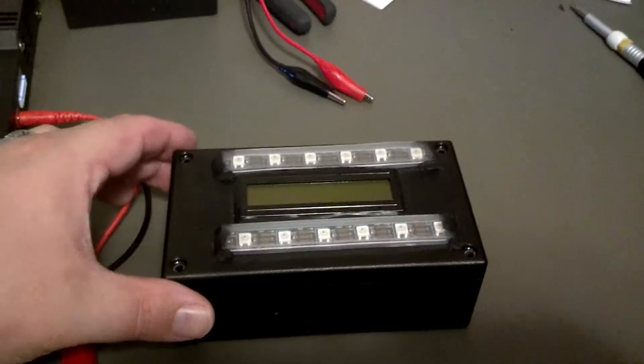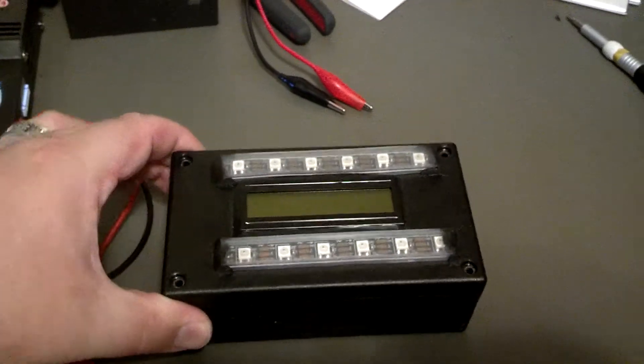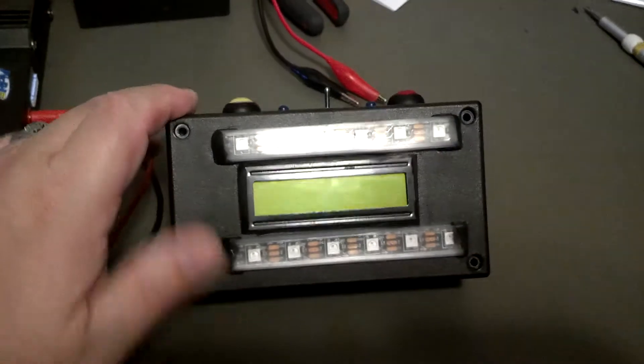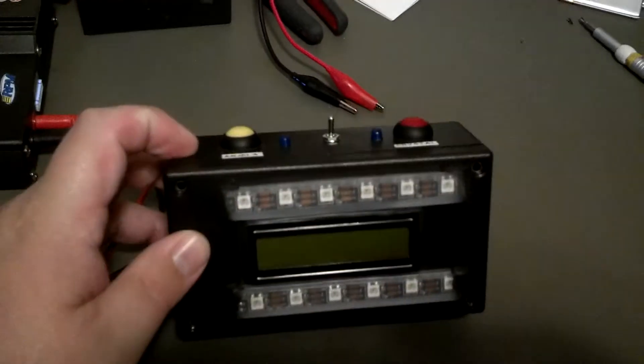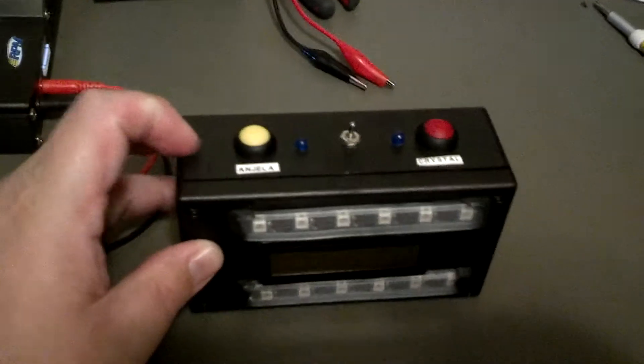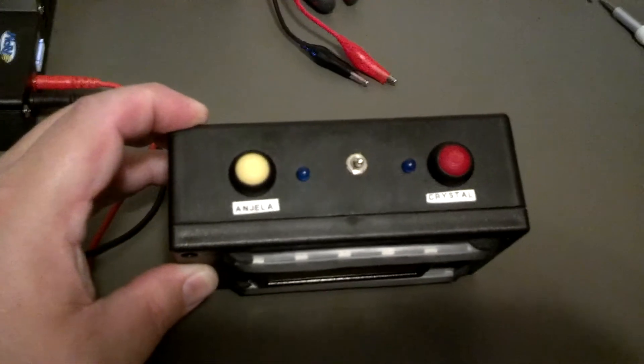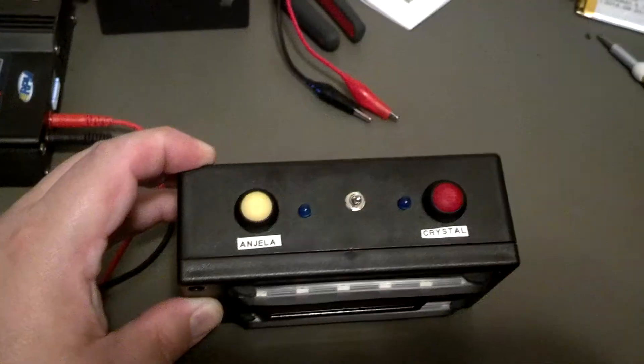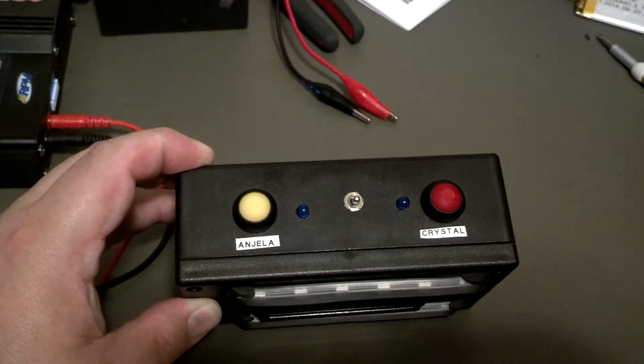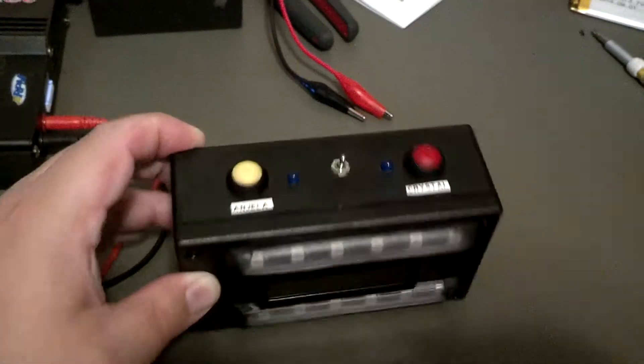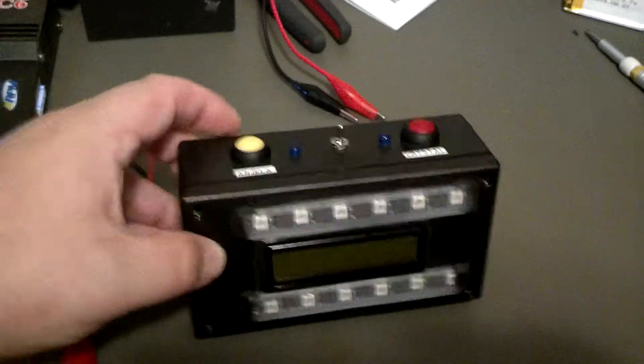Okay, we're back again with the updated teeth brushing timer, I guess I would call it. I've added some NeoPixels to it, so that's what's new.